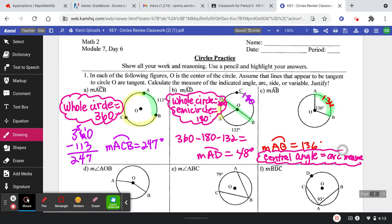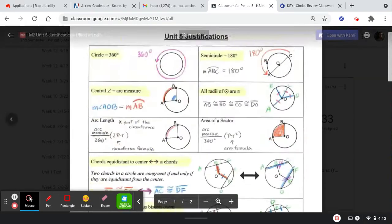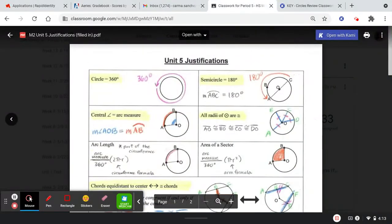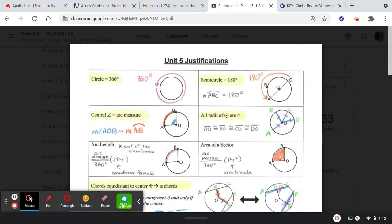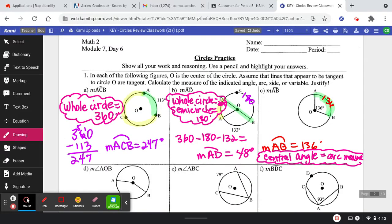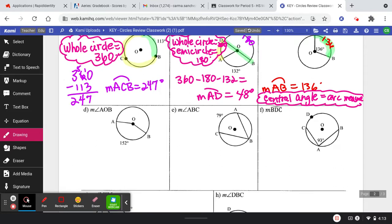Where am I getting all these justifications from? If you look at this justification sheet right here — central angle equals arc measure, that's one of the justifications I'm using; circle equals 360; semicircle equals 180. That's where I'm getting these from. That's why it's good to print that out and have it handy.